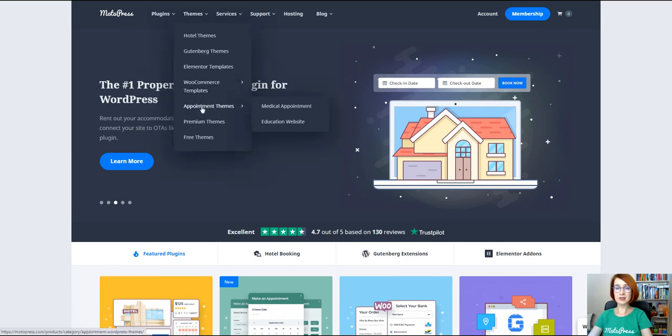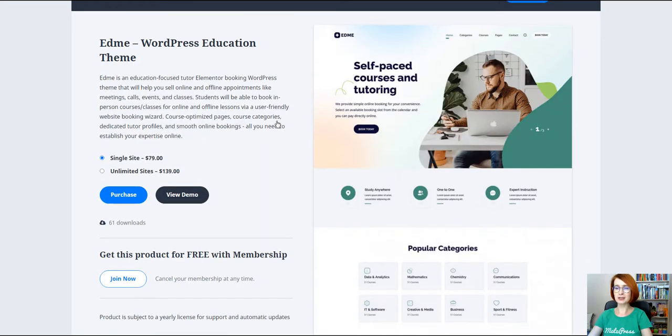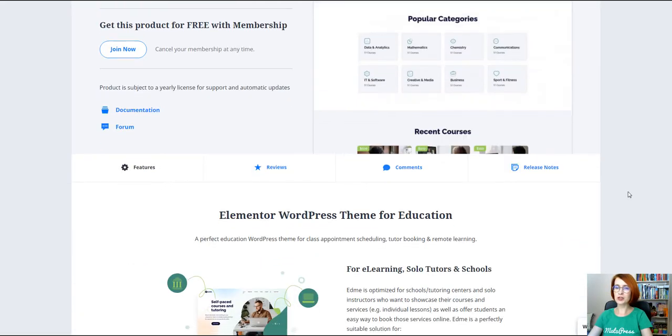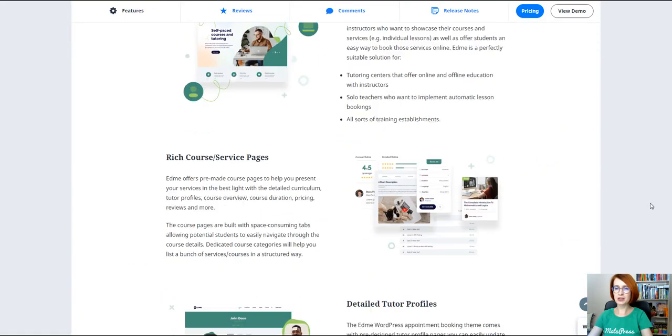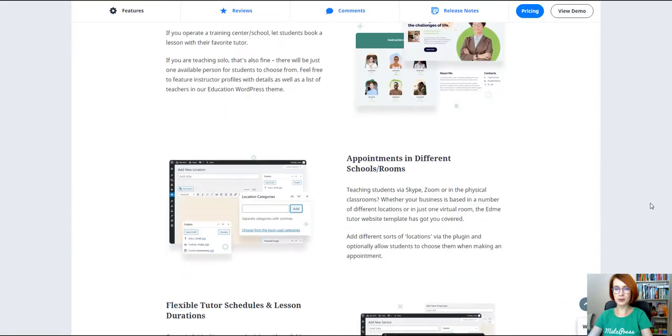Hello everyone, this is Valerie and welcome to our Motopress YouTube channel. In today's video, I'm going to review the ADME Education WordPress theme by Motopress.